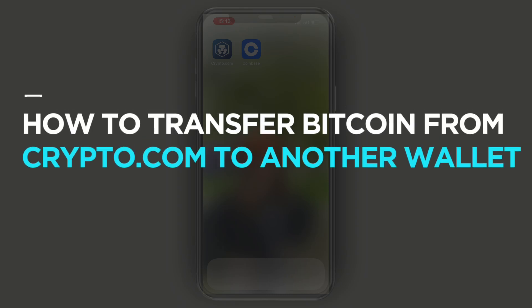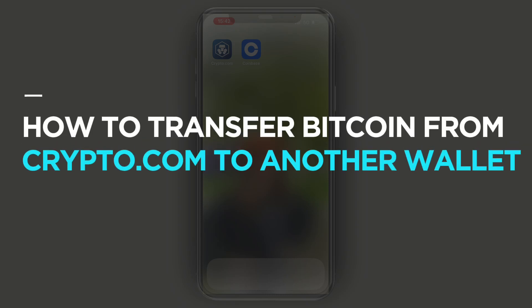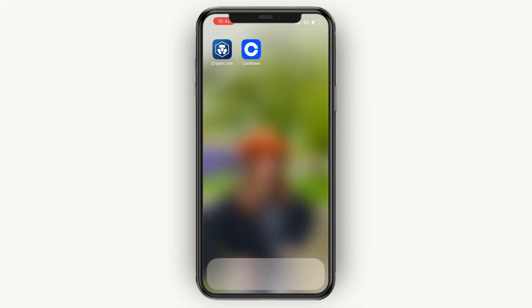In this video I will show you how to transfer Bitcoin from Crypto.com to another wallet. This can also be an external wallet such as a Coinbase wallet or a Bybit wallet.